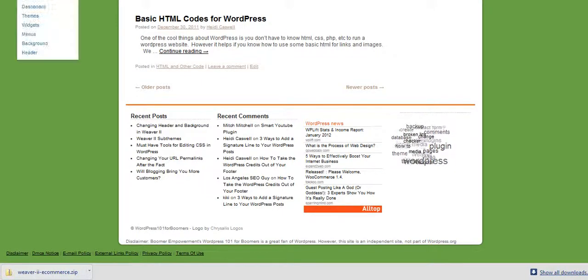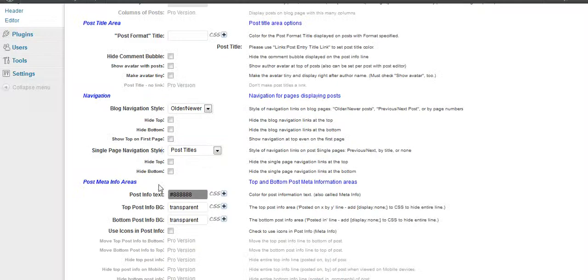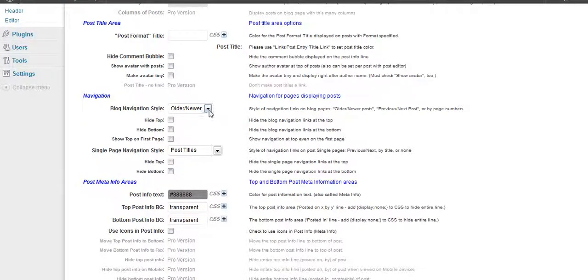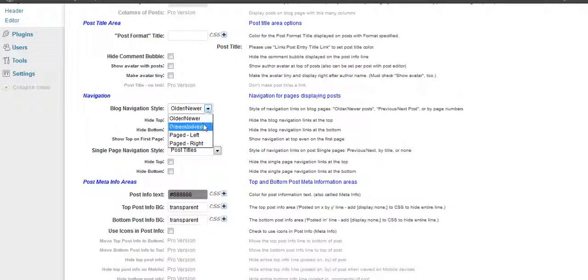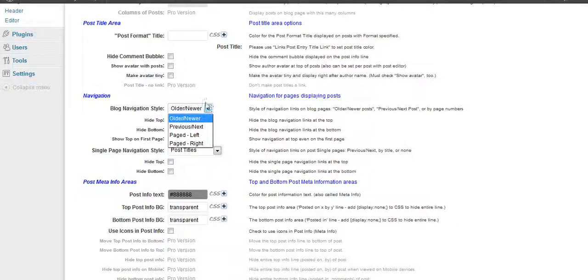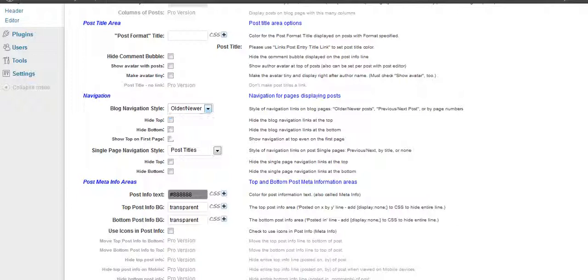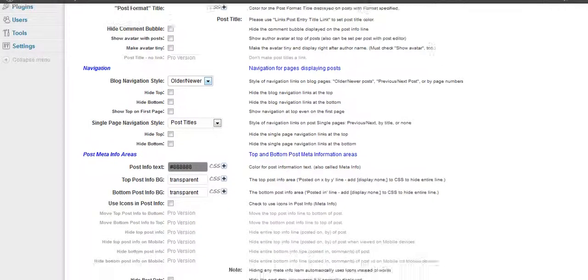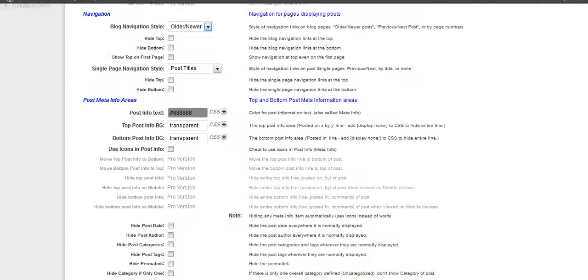So what this does here is you can make it say Newer and Older, or you can say Previous and Next. You could go page left, page right, just however you want to do it. And that way you can just change it easily there with a click of a button.